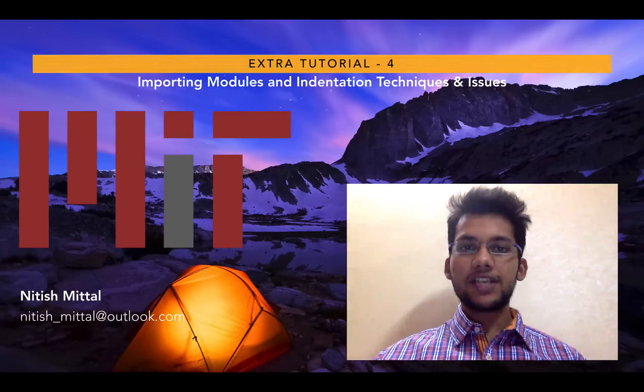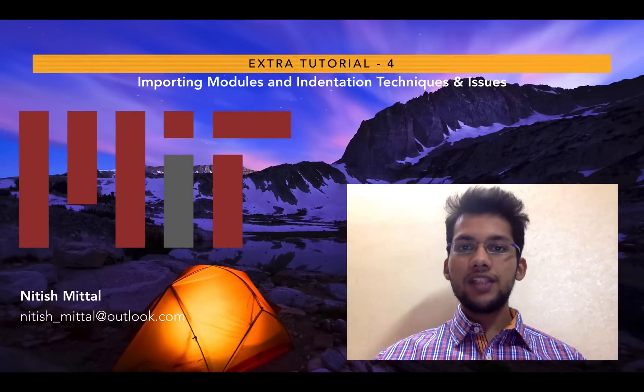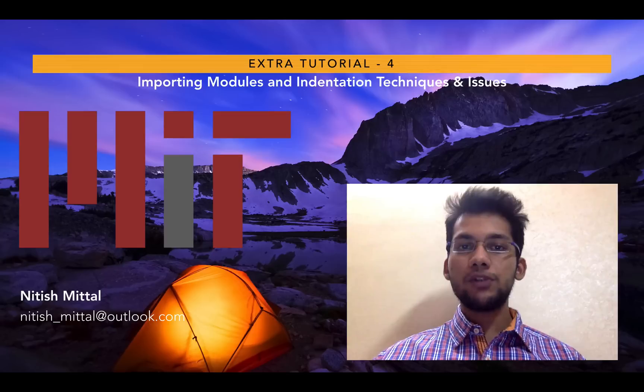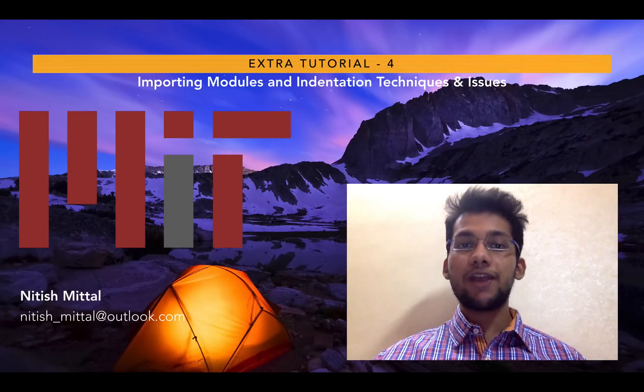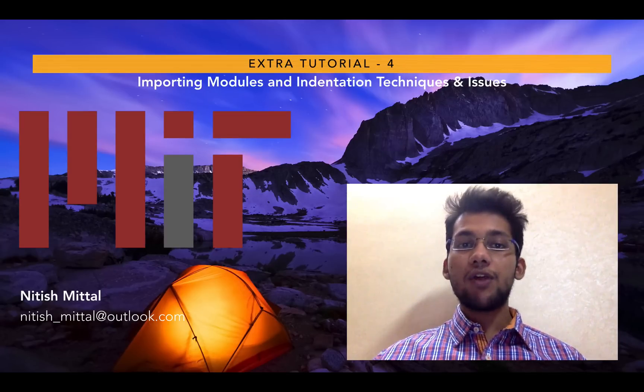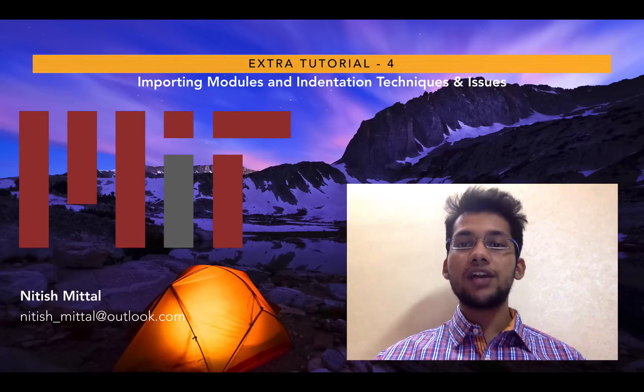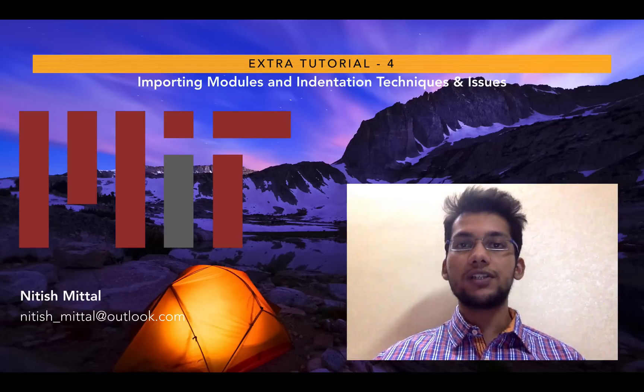Hey everybody, this is extra tutorial number 4. In this video, I will discuss different ways of importing modules and ways of importing your own written functions from a different Python file. I will also discuss the different indentation schemes in Python and how to avoid indentation errors, which is very important.